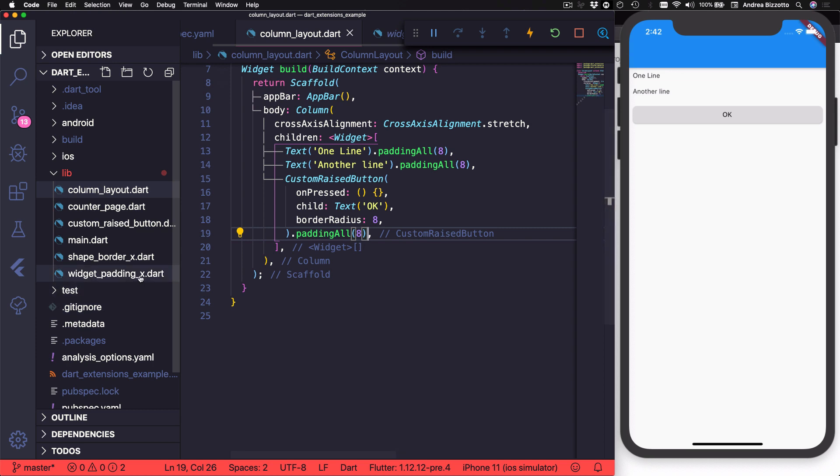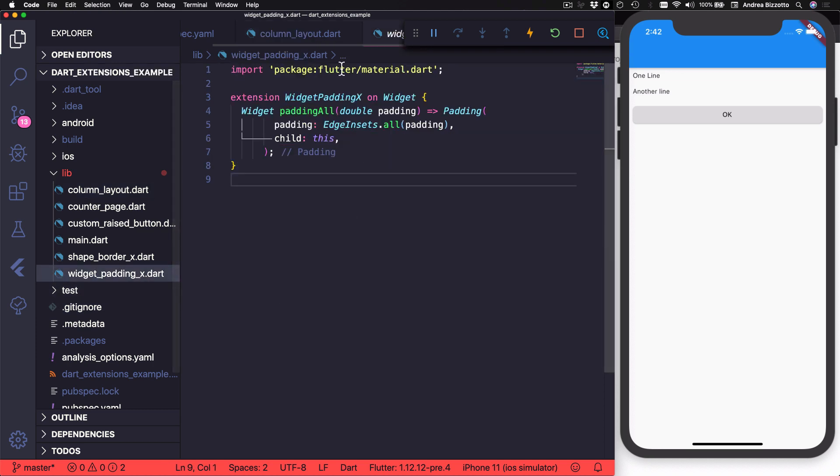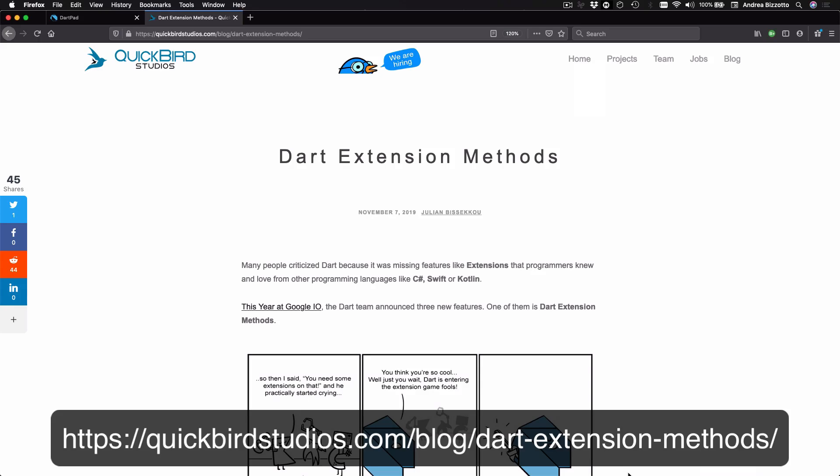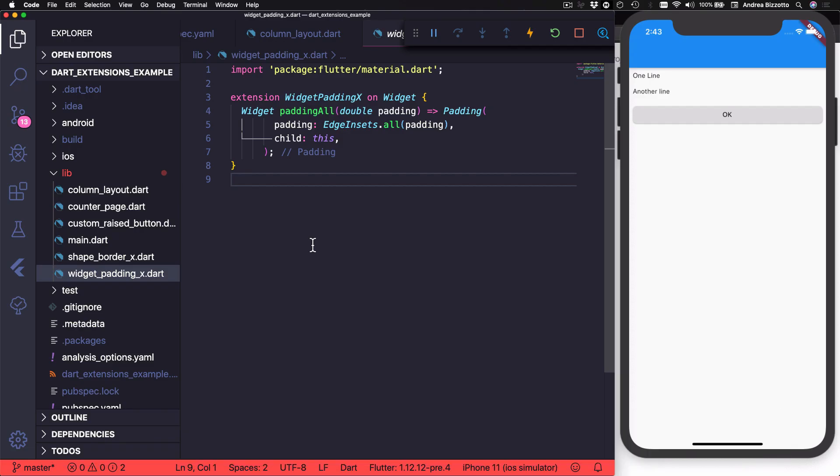And by the way, I want to mention that I borrowed this specific example from this blog post by QuickBird Studios. So the credit for this example goes entirely to them.